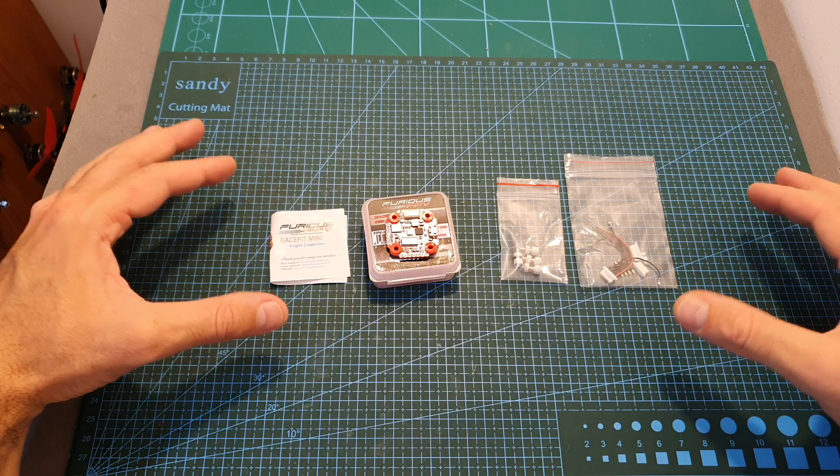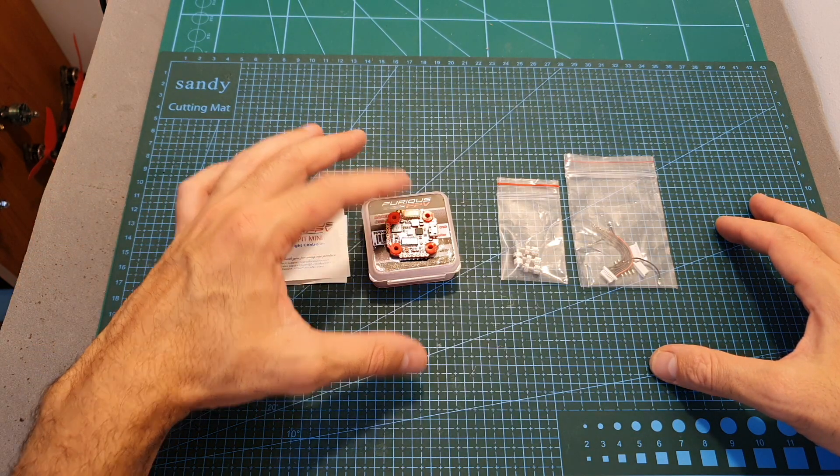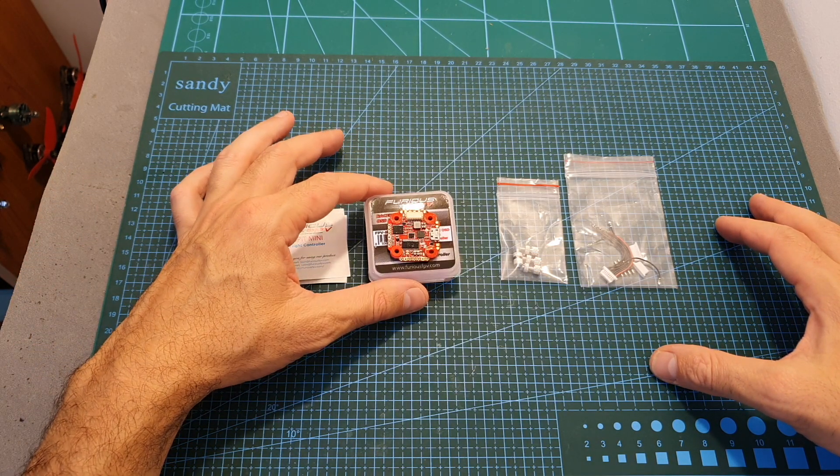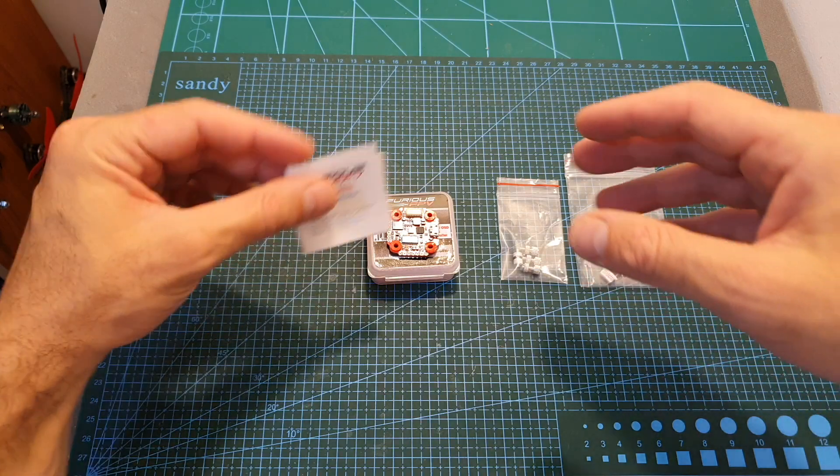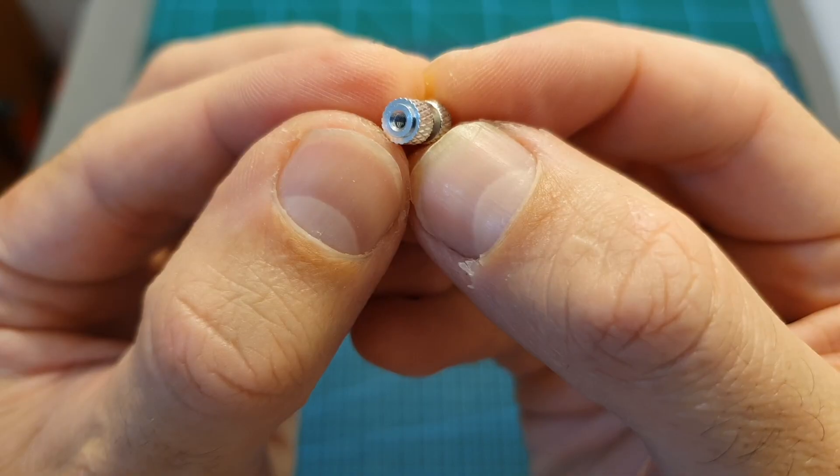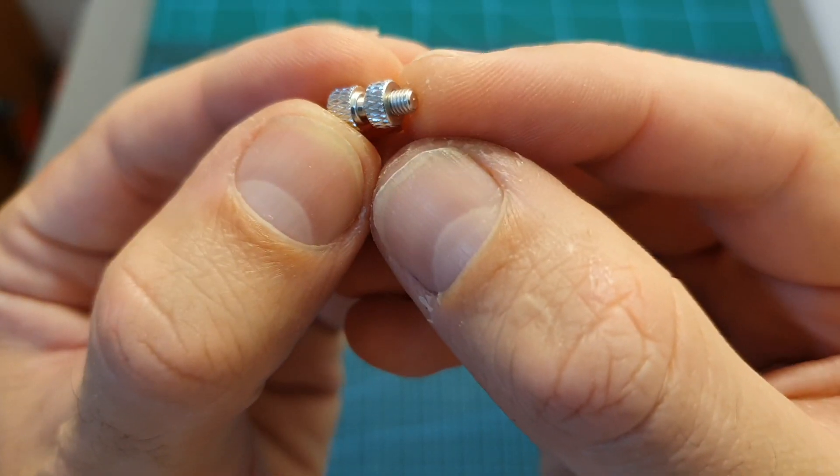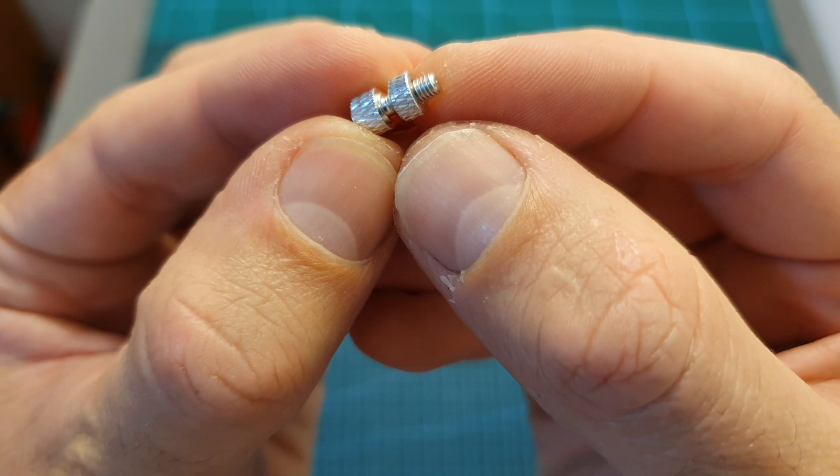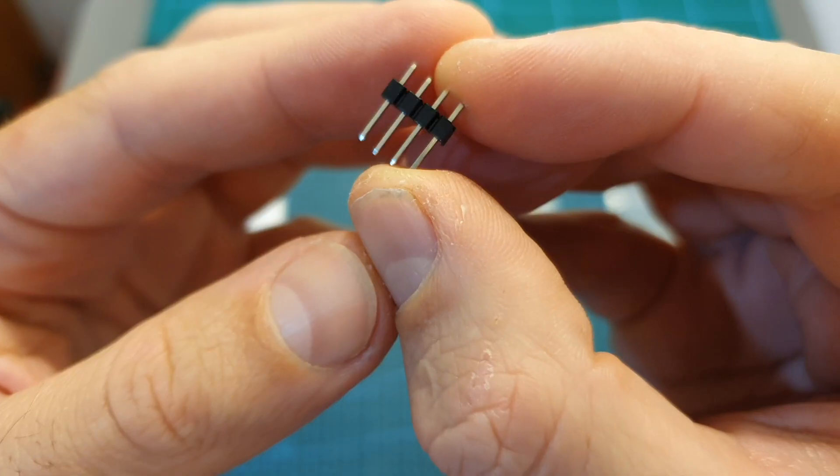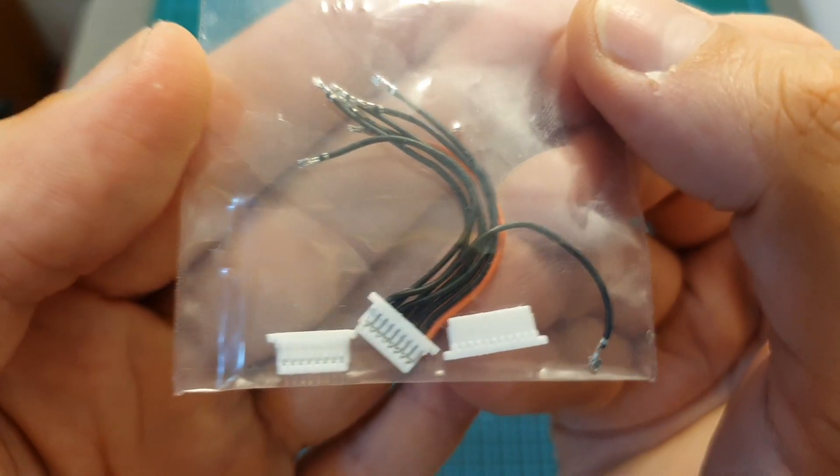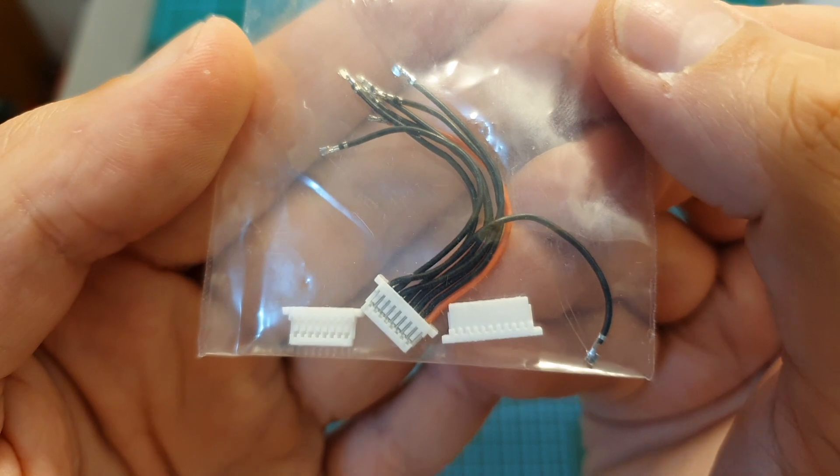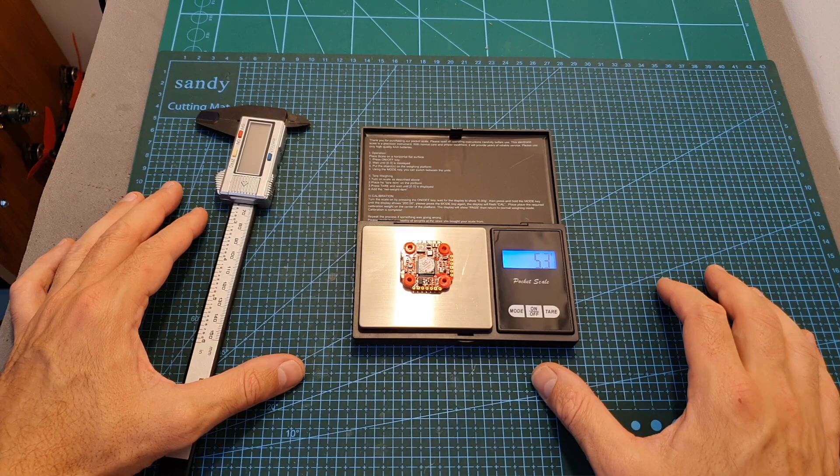Inside this packaging along with the flight controller that came well protected inside this box you can find the wiring diagram, four M2-M3 threads aluminum spacers, pin headers, and a harness for connecting the flight controller with a 4-in-1 ESC.